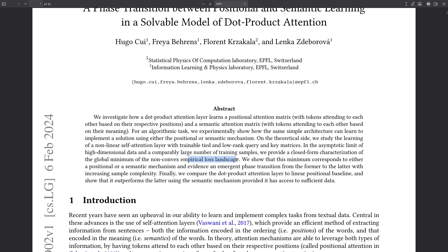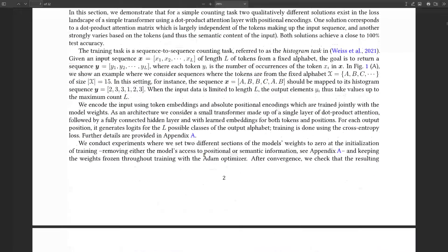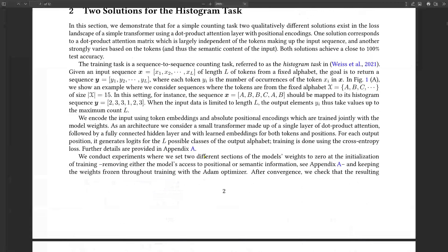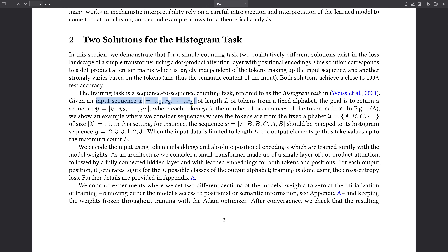They provide a closed-form characterization of the global minimum of the non-convex empirical loss landscape. The loss landscape — whenever we fine-tune, we have a loss function and we train it for an extremal point. Now they found something beautiful. Have a look at this — the task is the histogram task.